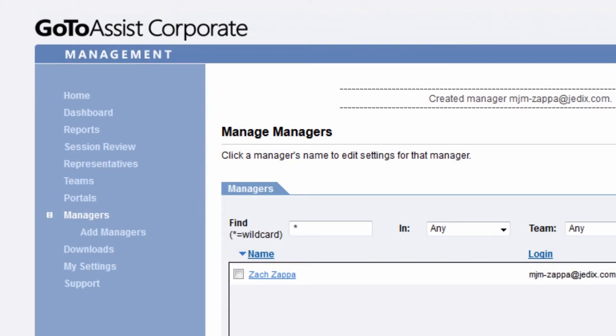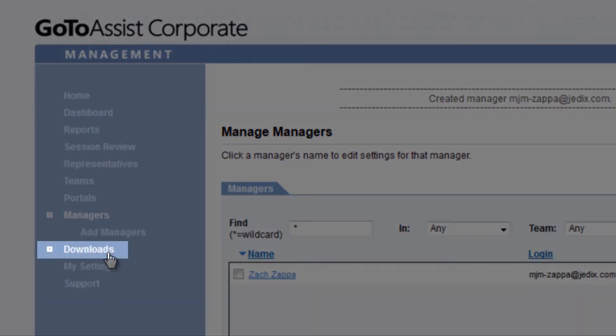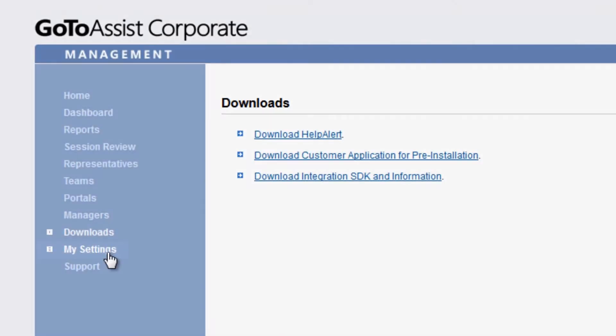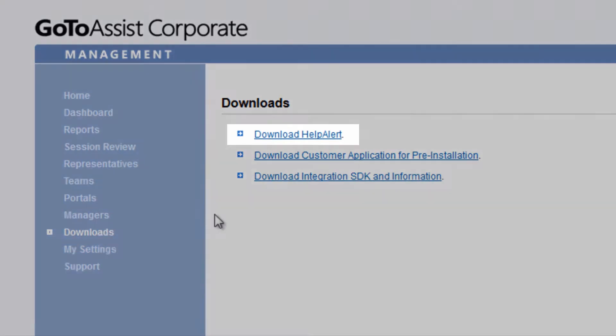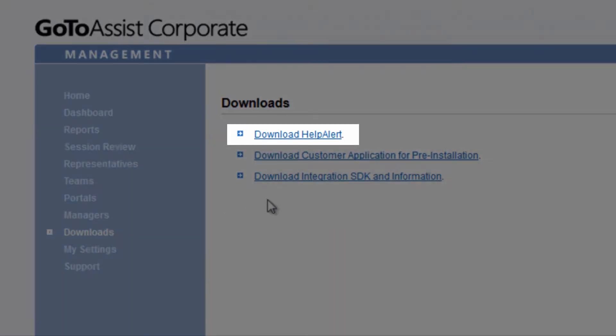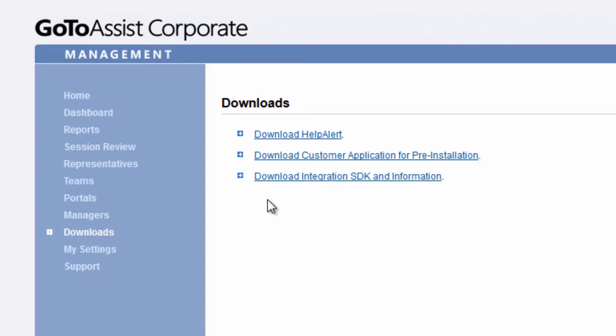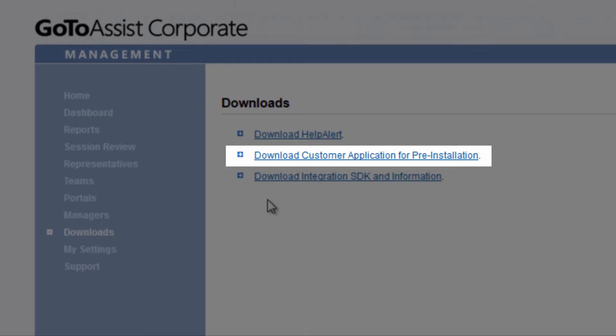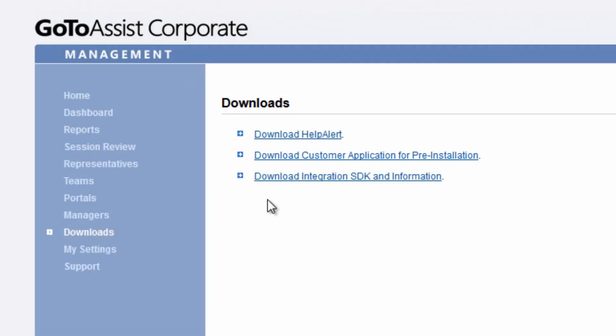Click on Downloads to get your GoToAssist installation and integration items. You can download Help Alert, which is the actual software that representatives sign into and use for their customer sessions. You can download the customer application for pre-installation if needed, and you can also download integration SDK and information on that.